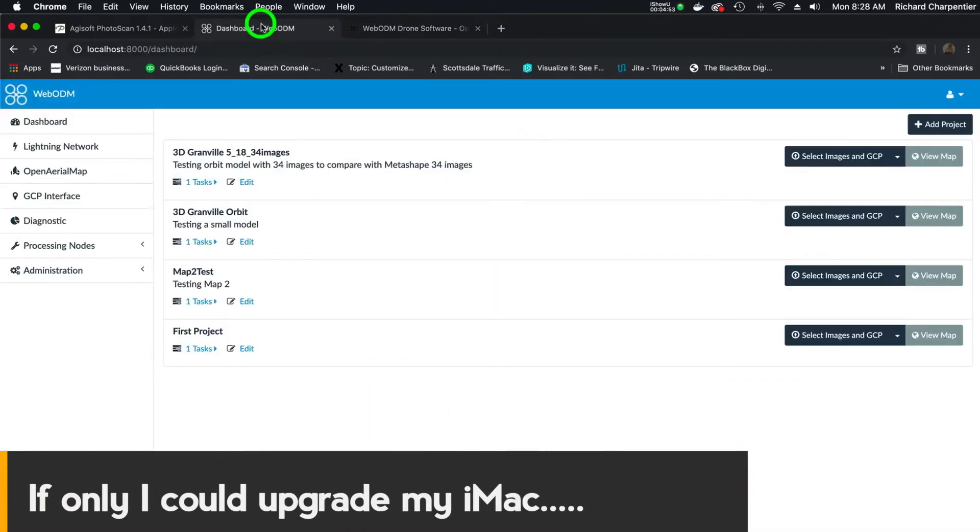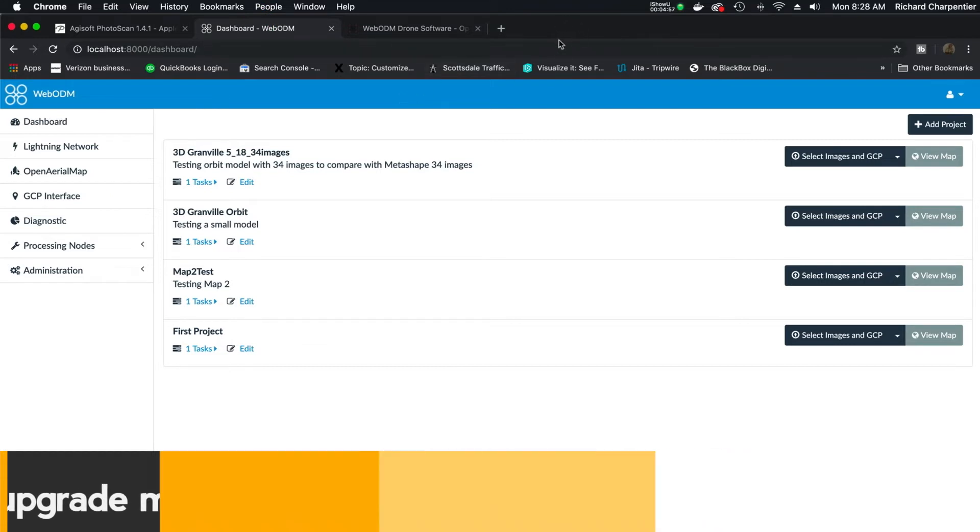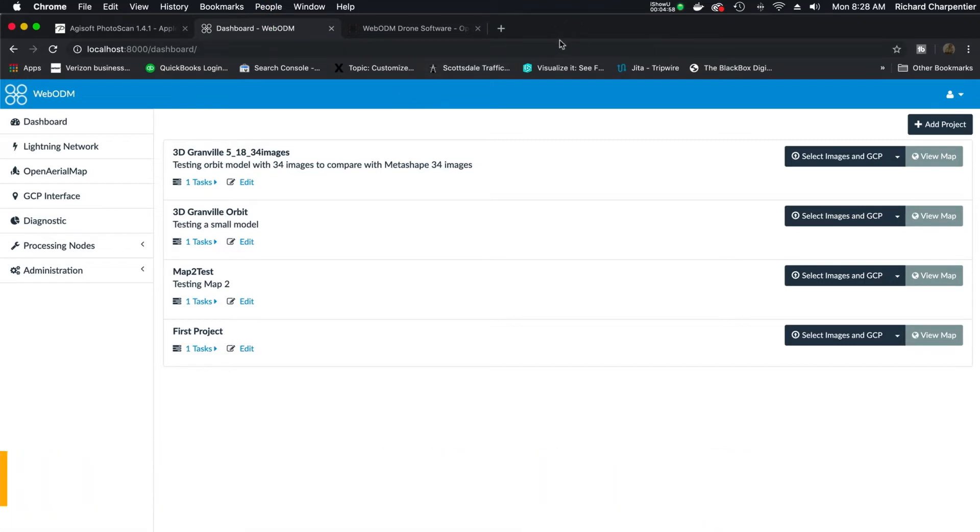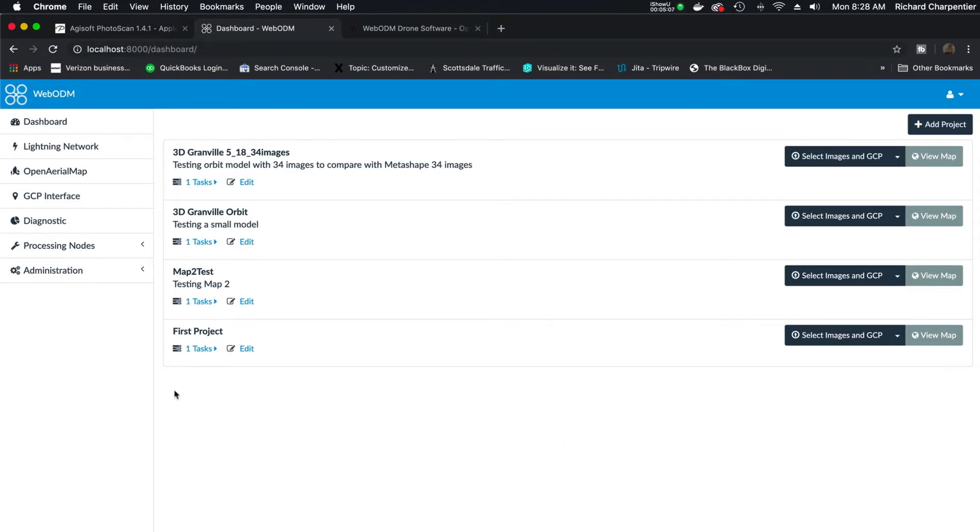I'm going to go to the dashboard. So the WebODM interface actually runs through your browser application. Whatever web browser you're using, WebODM will actually launch from your web browser. So that's kind of interesting. This is what the dashboard area looks like if you did one of the pay-for installs with Open Drone Mapping. And I've got a couple of items that I've run.